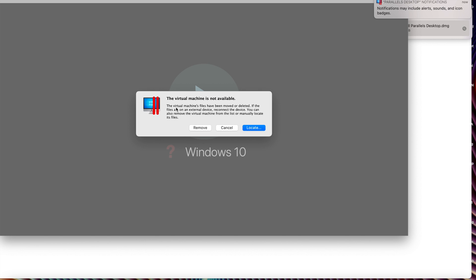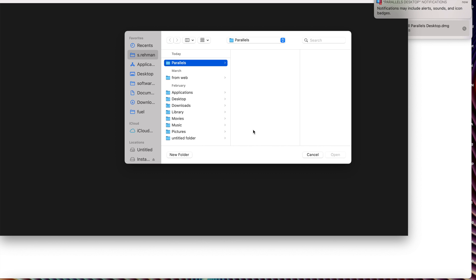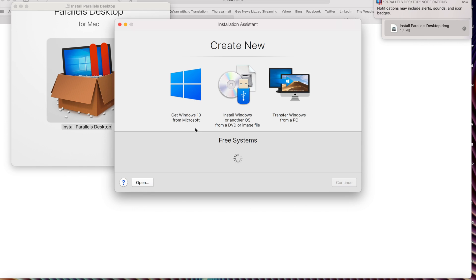A while ago I installed Windows 10, but unfortunately it did not work for me. If you already have a virtual machine installed on your Mac and want to upgrade, just locate it. In my case, I don't have a virtual machine installed on my Mac, so I'm going to remove it and install a brand new Windows.